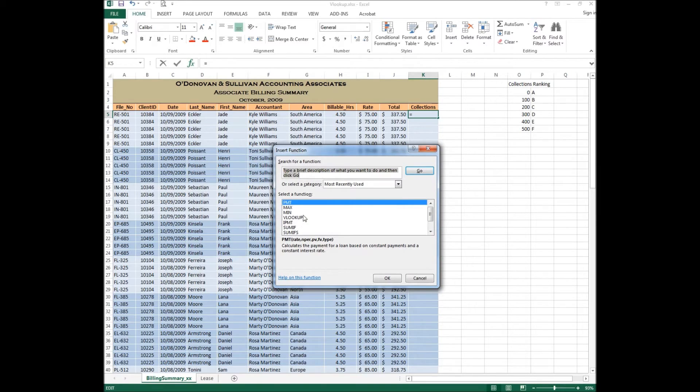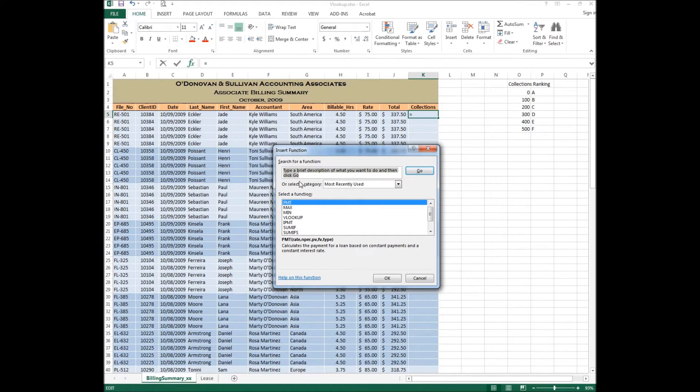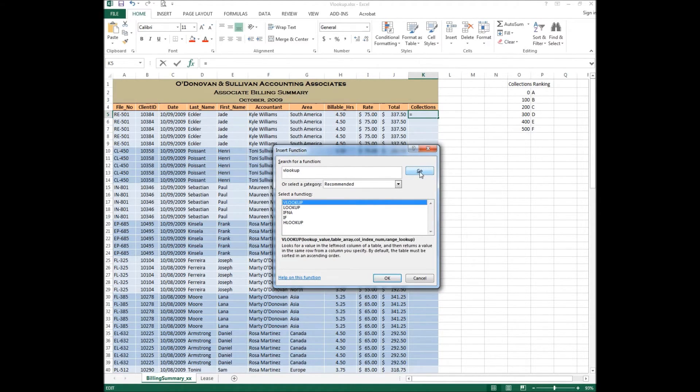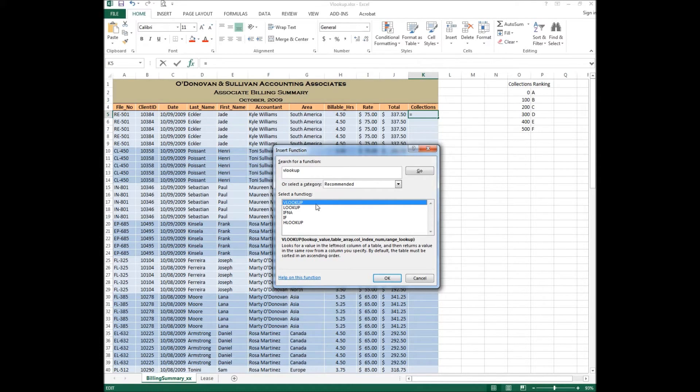Now the VLOOKUP function shows up in my search as the most recently used function as you can see right here. If it's not there for you, then you need to go up in here where it says search and you need to type in VLOOKUP. Once you type in VLOOKUP here, you must click go. When you click go, it should then narrow down all your functions to show you VLOOKUP at the very top. Make sure it's selected, it's in blue as you can see here, and then click OK.